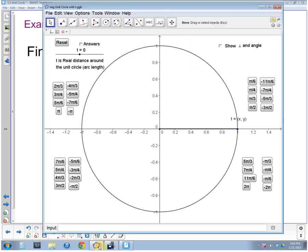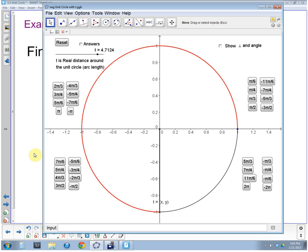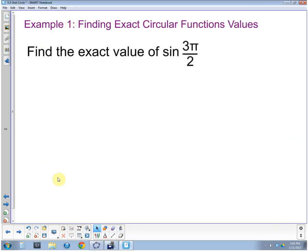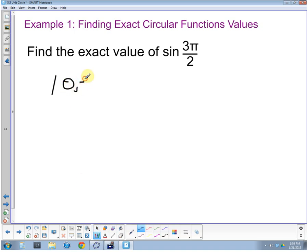We go back to the unit circle and start counting. Where's three pi halves? There's one pi half, two pi halves, three pi halves — three pi halves is three quarters of the way around the circle. We look at the address at this point: x comma y is zero comma negative one.